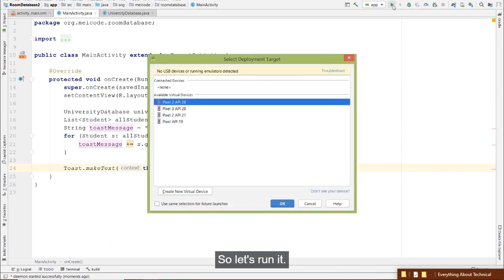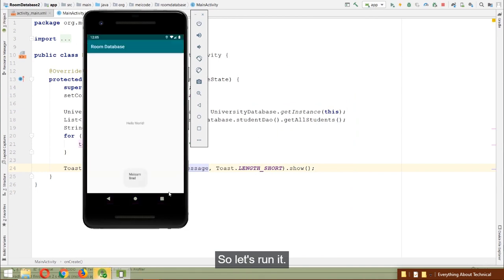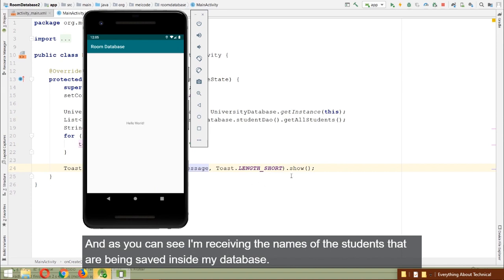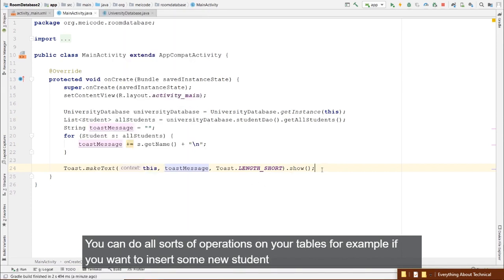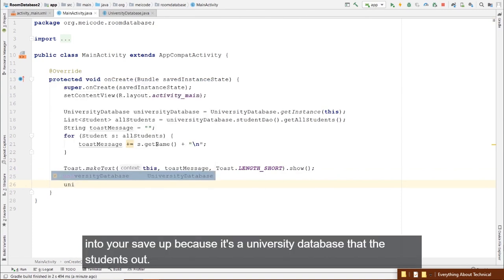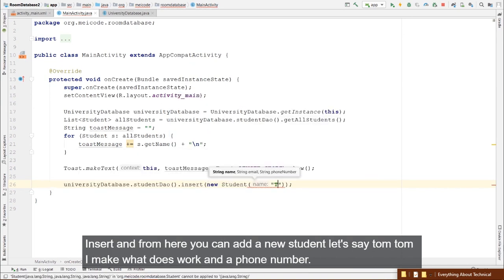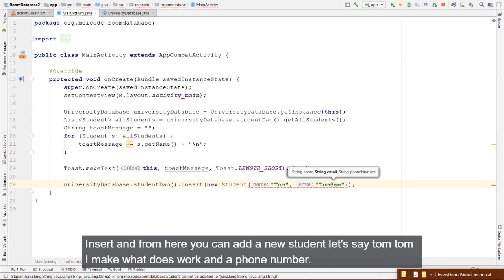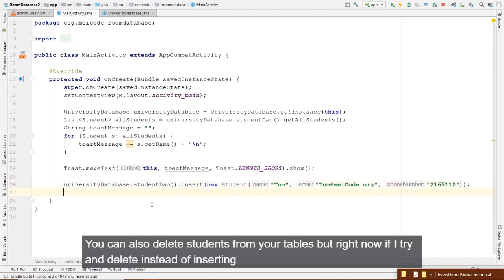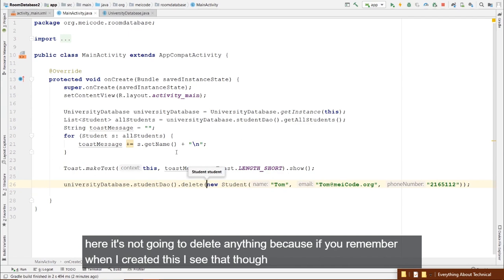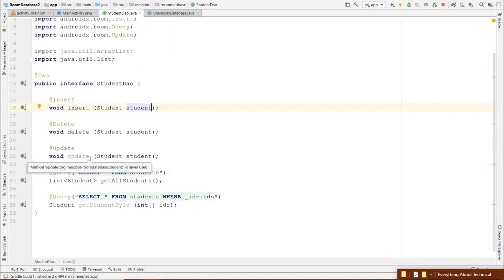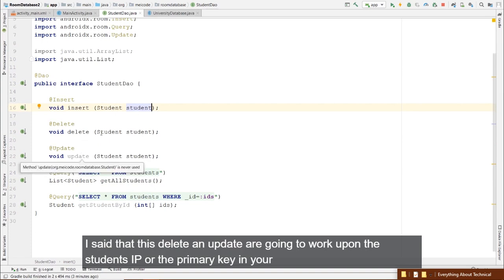Migration seems to be the weak point of Room Database. After changing the version to 2 and adding the migration, the app crashes with column-order errors. Various workarounds — creating a new table, copying data, dropping the old table, renaming the new one — also don't seem to work reliably.